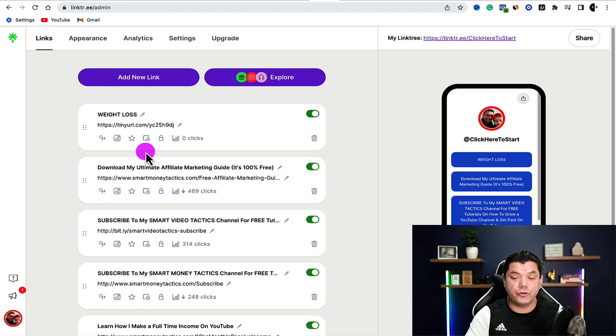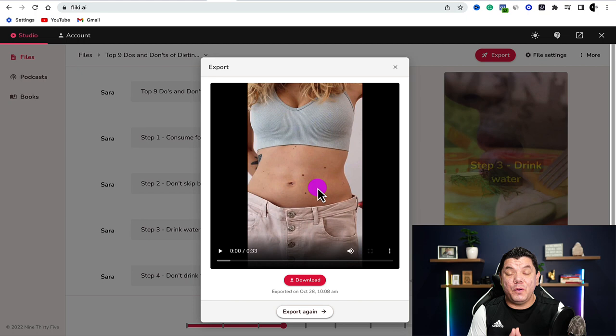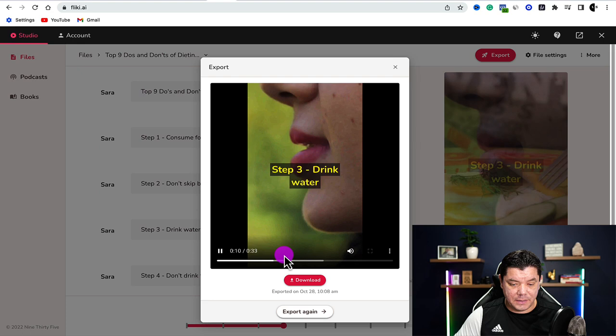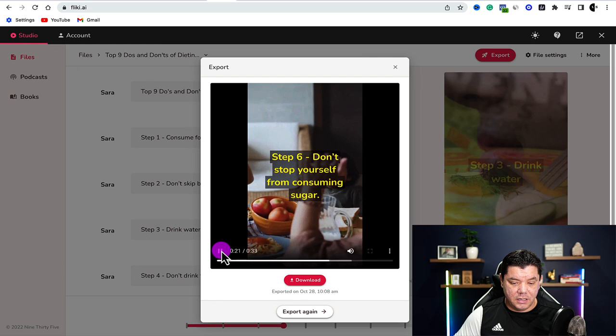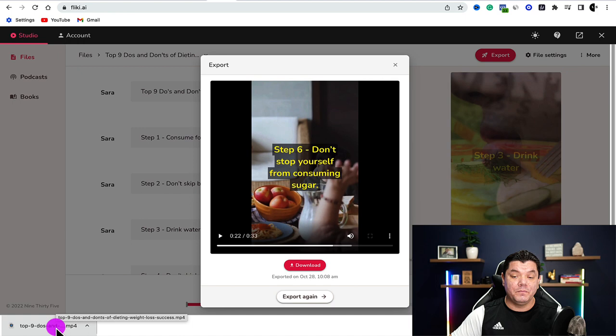Once your Linktree is set up and you've shortened and added your different affiliate links, we need to start uploading the video to different social media platforms. Come back over to Flicky and make sure your export has finished. Click play to check the video — you can see it looks amazing. Then click download and the video will download from Flicky onto your computer.